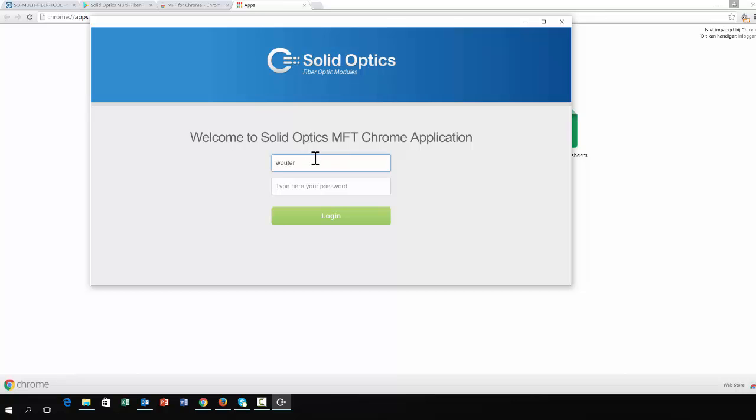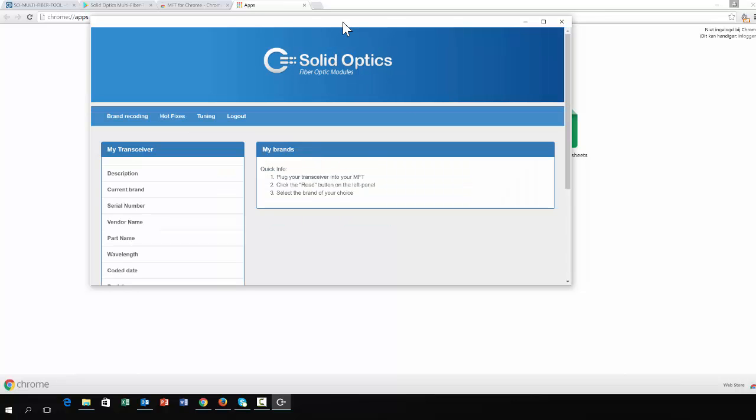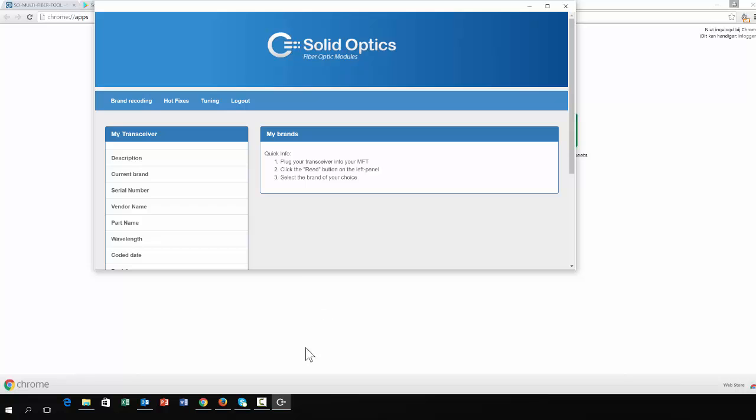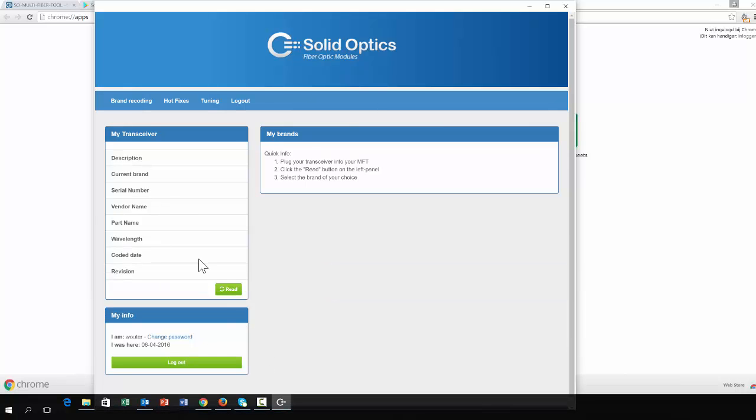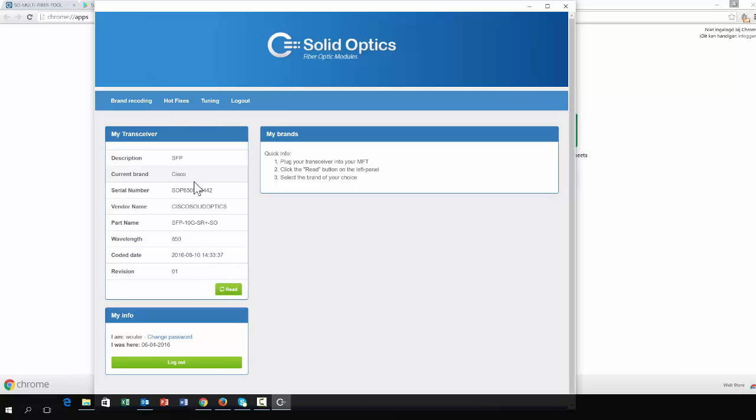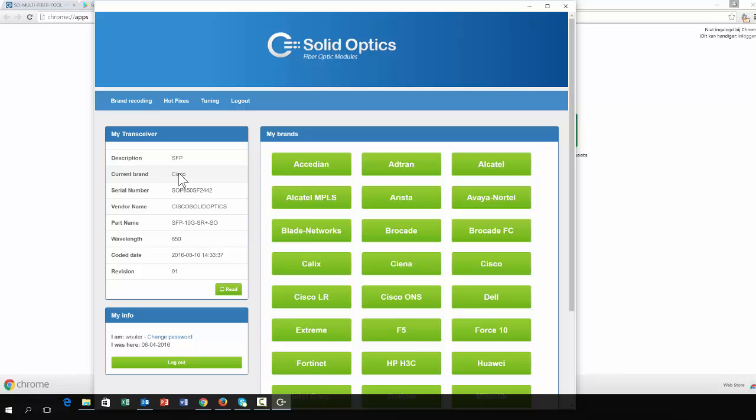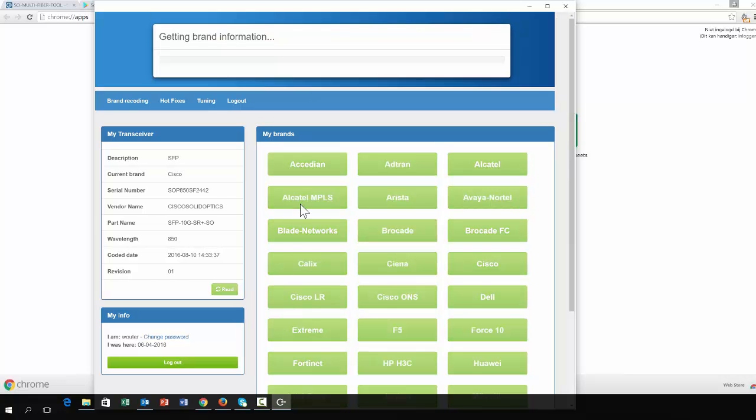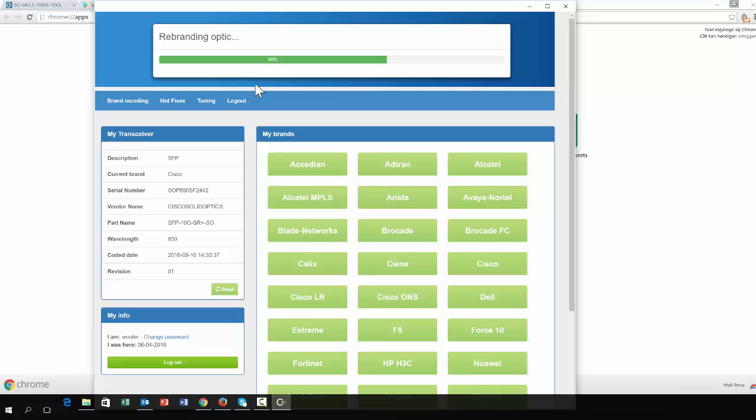I will just log in. It is still a beta version of course. I will just read in one optic and this optic is coded for Cisco. I can easily recode it, for example to Brocade right now. You can see there's a progress bar of how far it is writing all the memory pages on the transceiver.